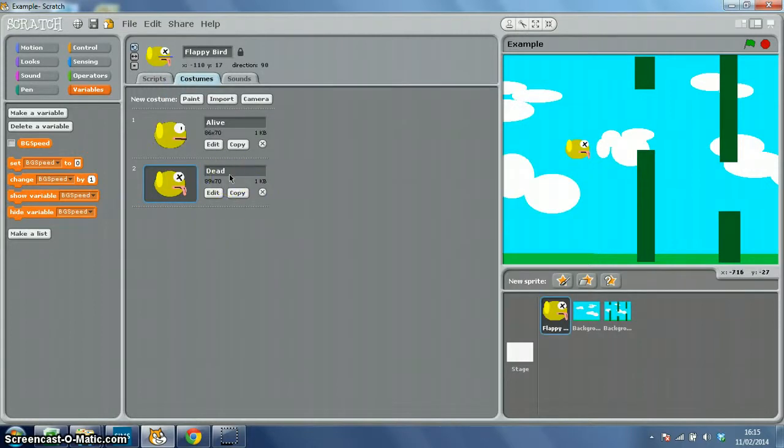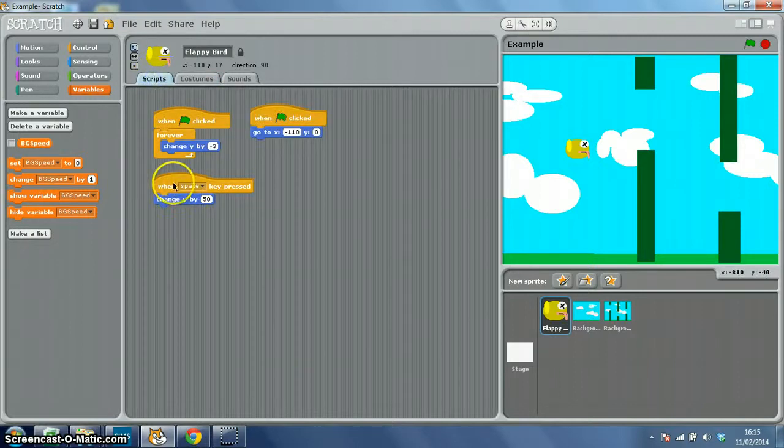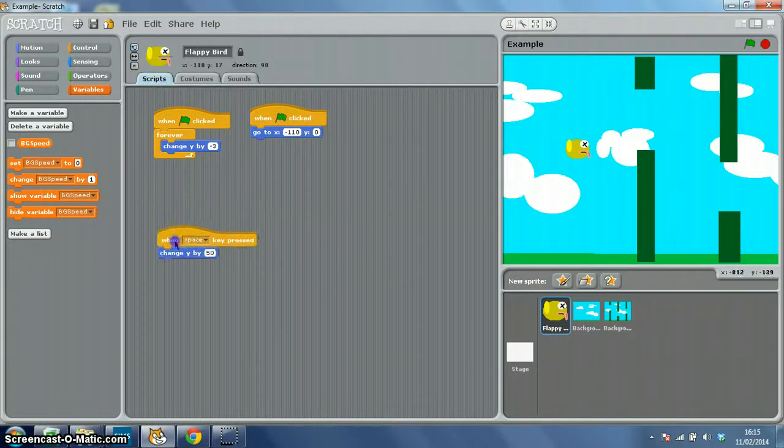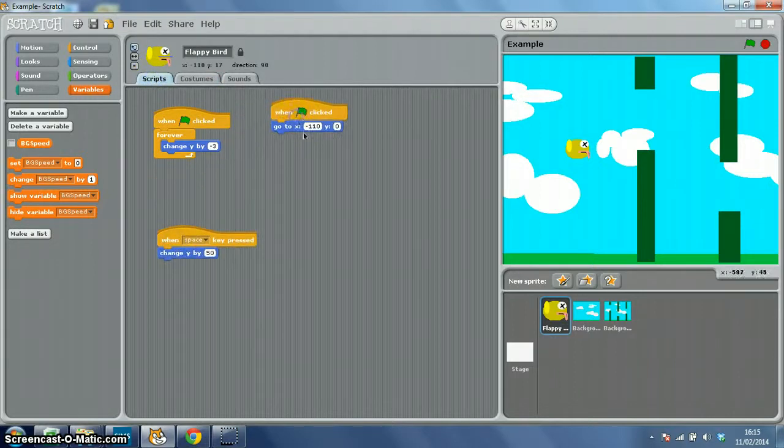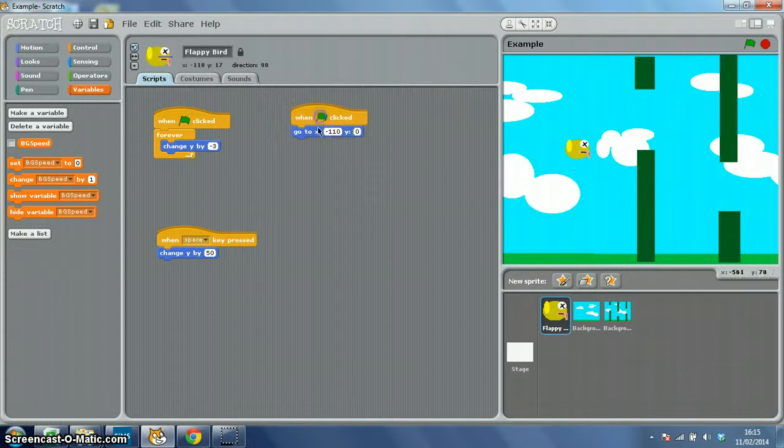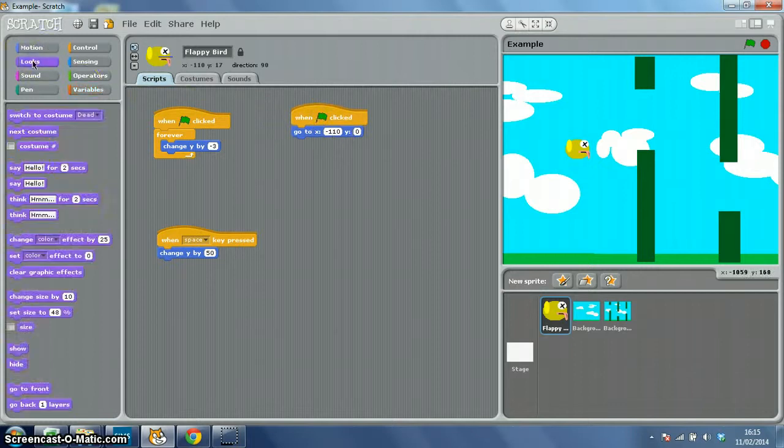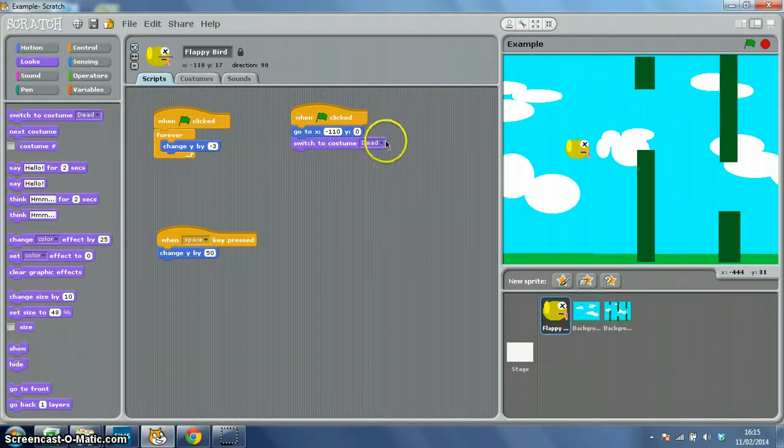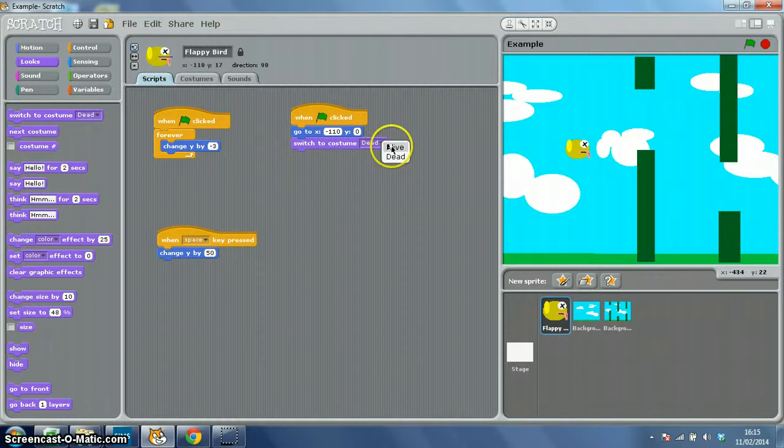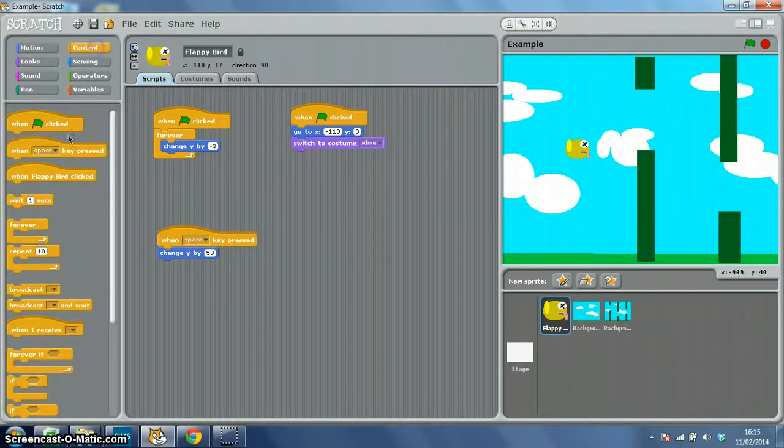On our scripts for Flappy Bird, when the green flag is clicked, we're going to use our 'go to' script for this. We want to make sure that it switches to costume 'alive', then we want a forever loop with an if statement inside it.